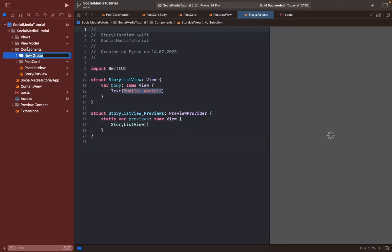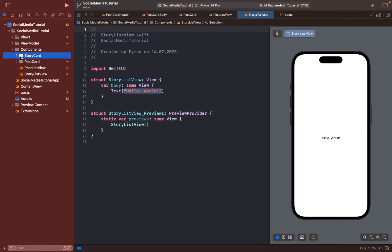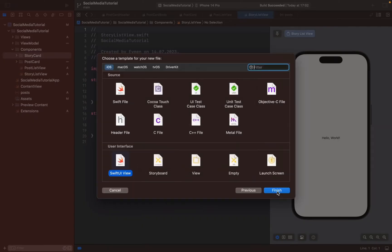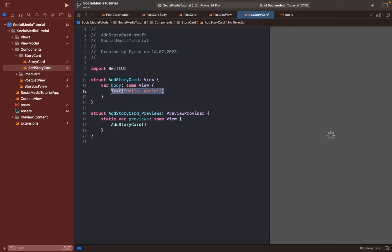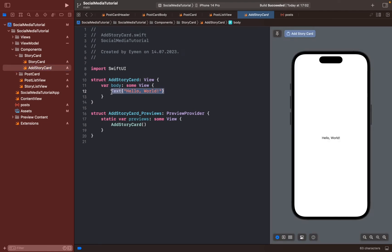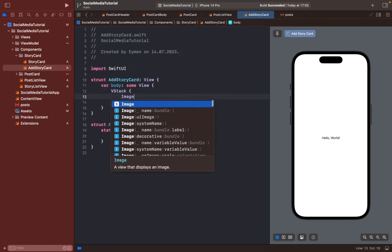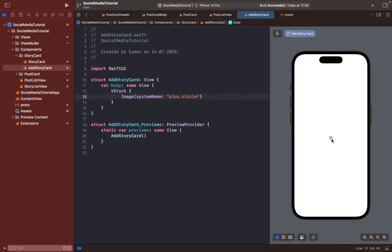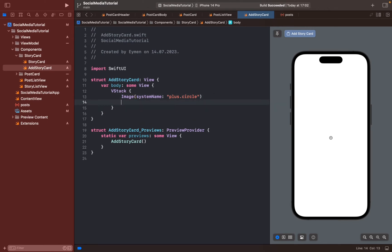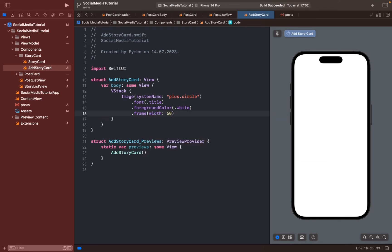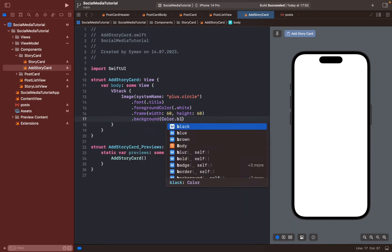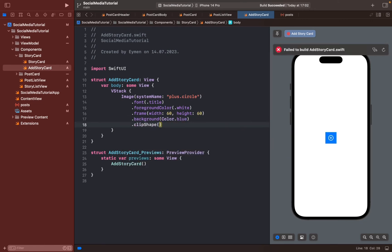Open a new group for Story — story card and add story card. The add story card is for the add new story button. Add a VStack and image with system name plus dot circle. Redesign the font to title, foreground color white. Add background color blue and frame 60x60, then make a rounded clip shape — circle. The add story card is finished.